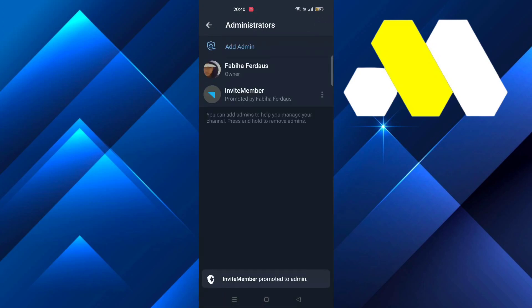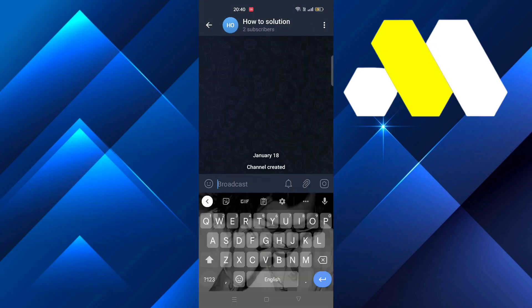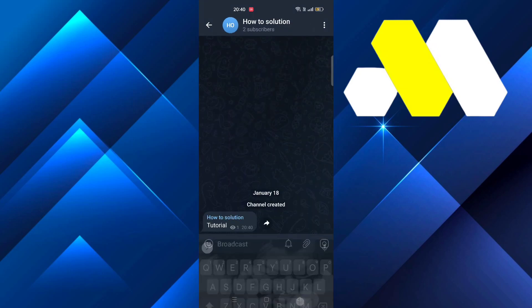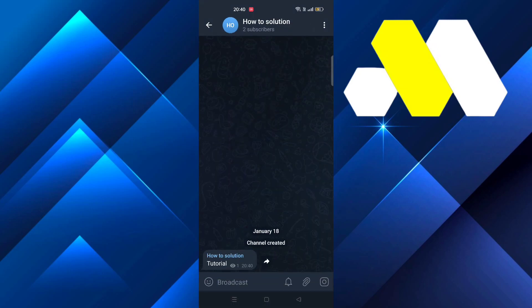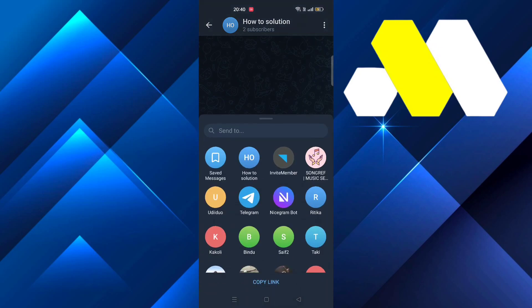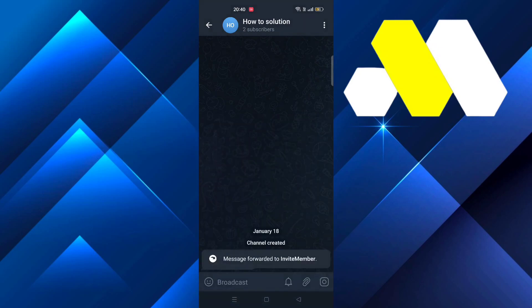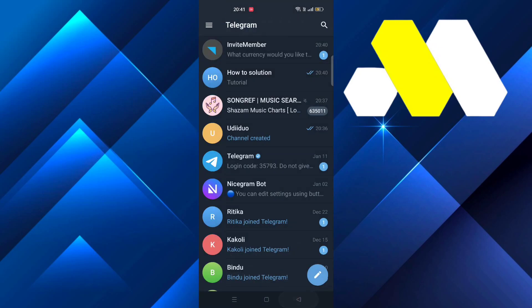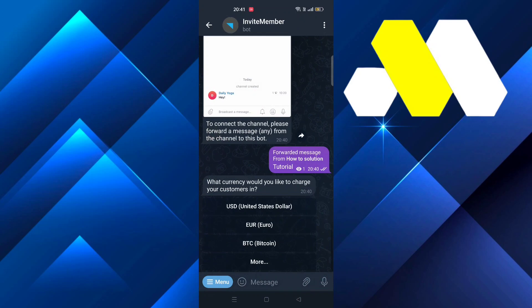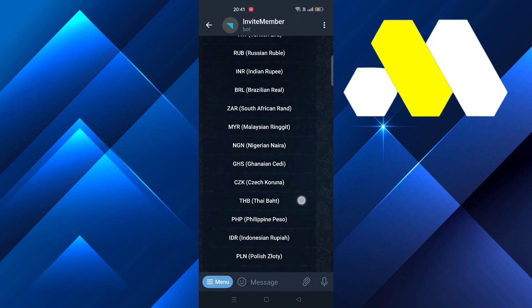Now go back and type in Tutorial on this channel, then forward it to the InviteMember bot and press Send. Go back to InviteMember and select the currency with which you want to charge your customers.